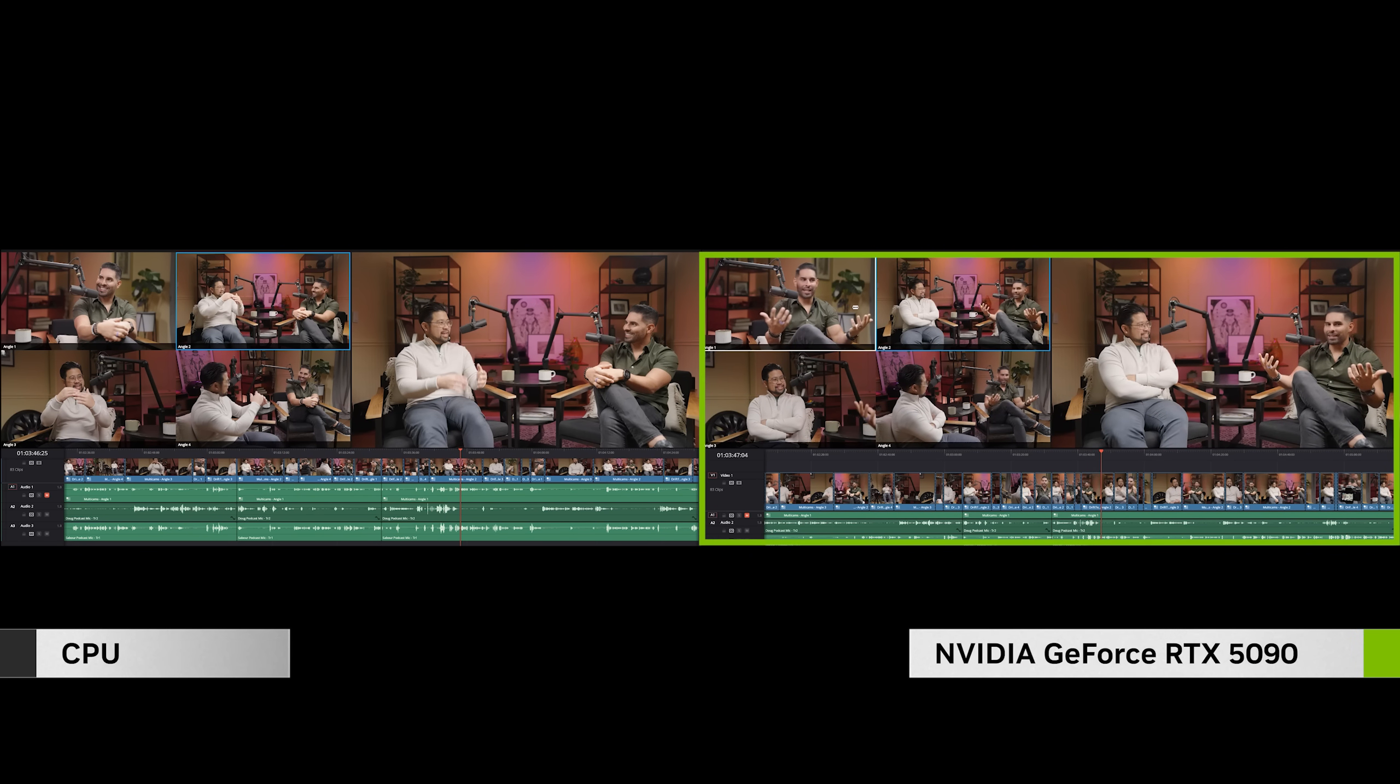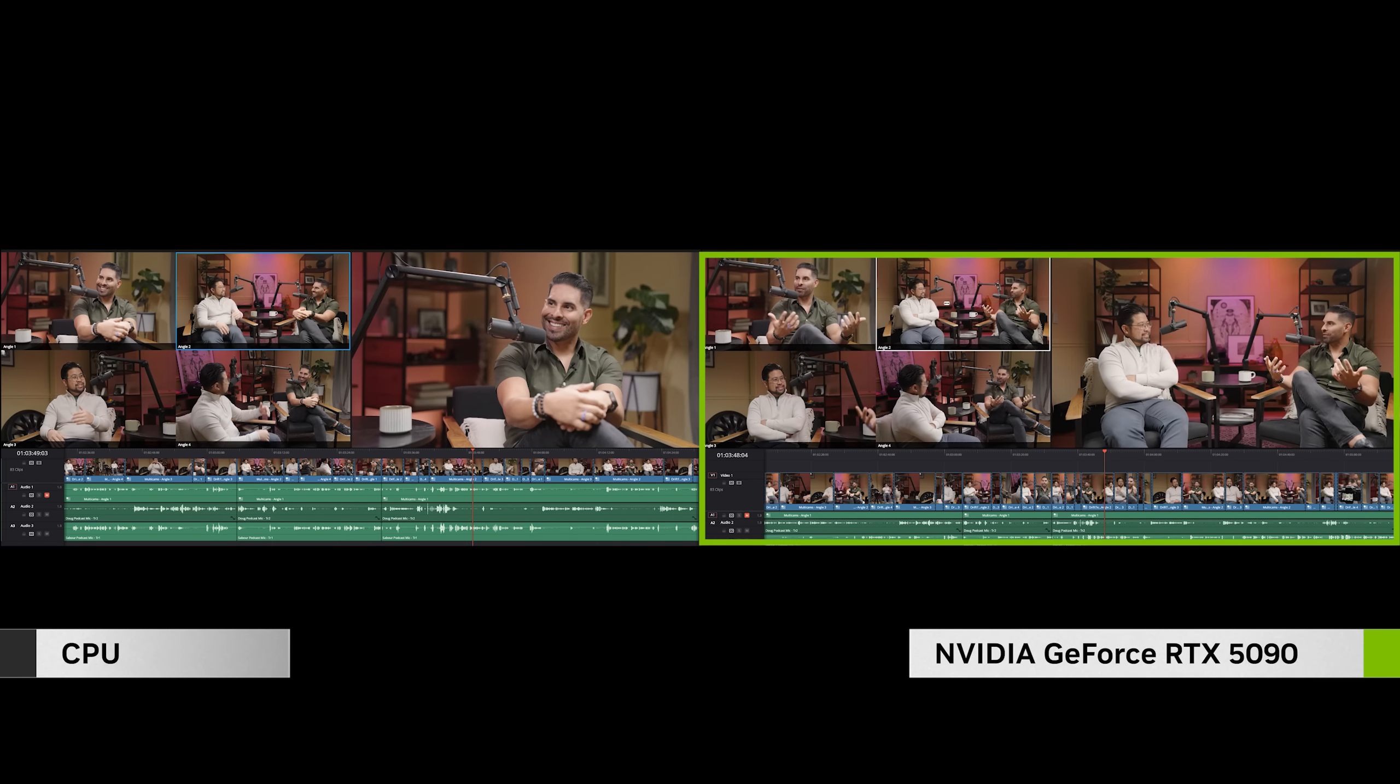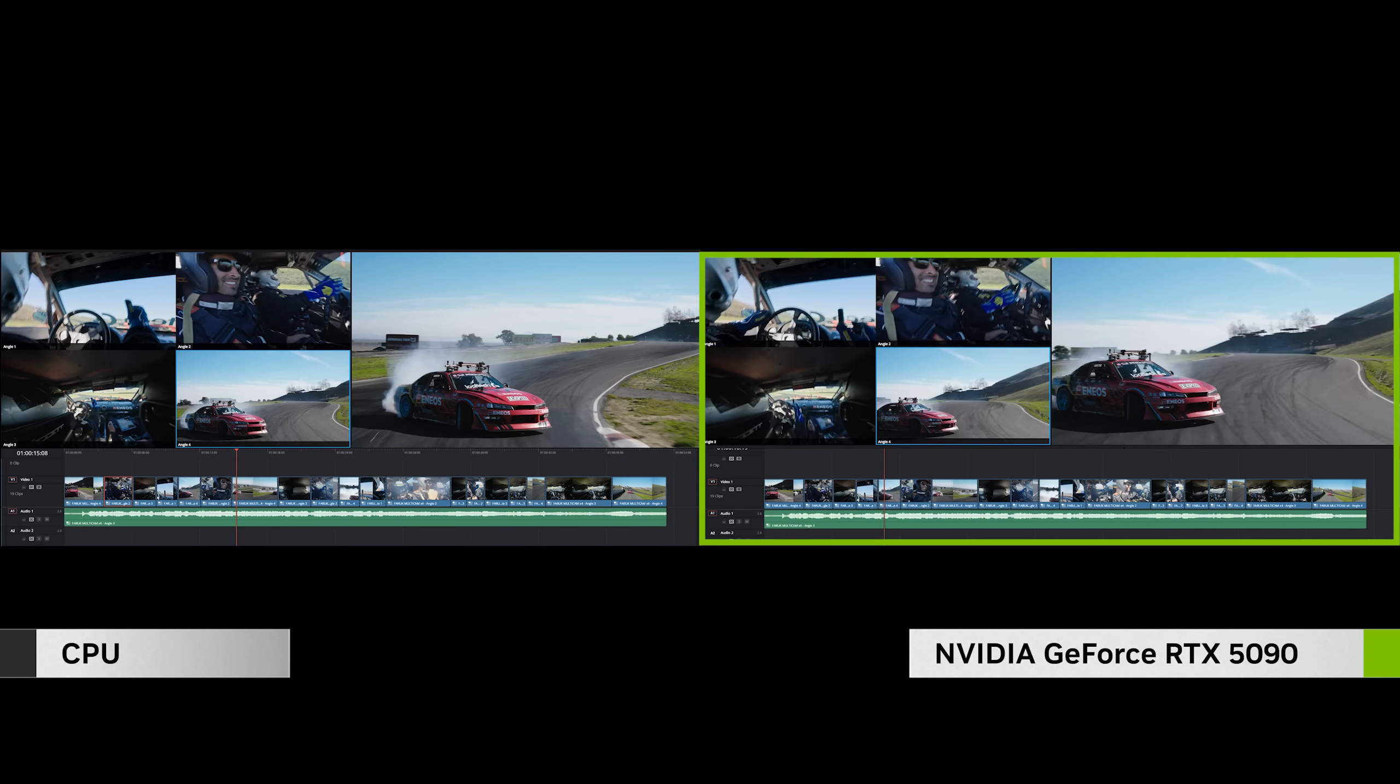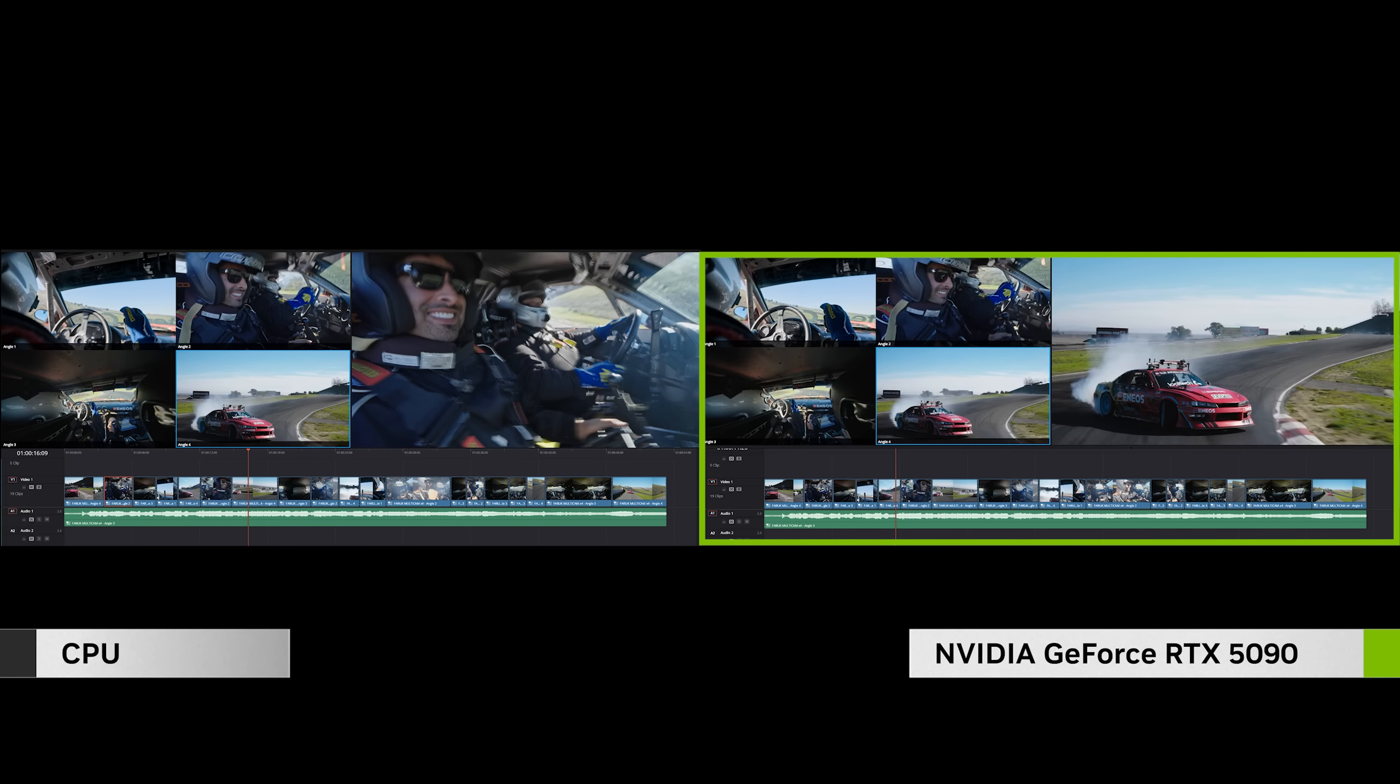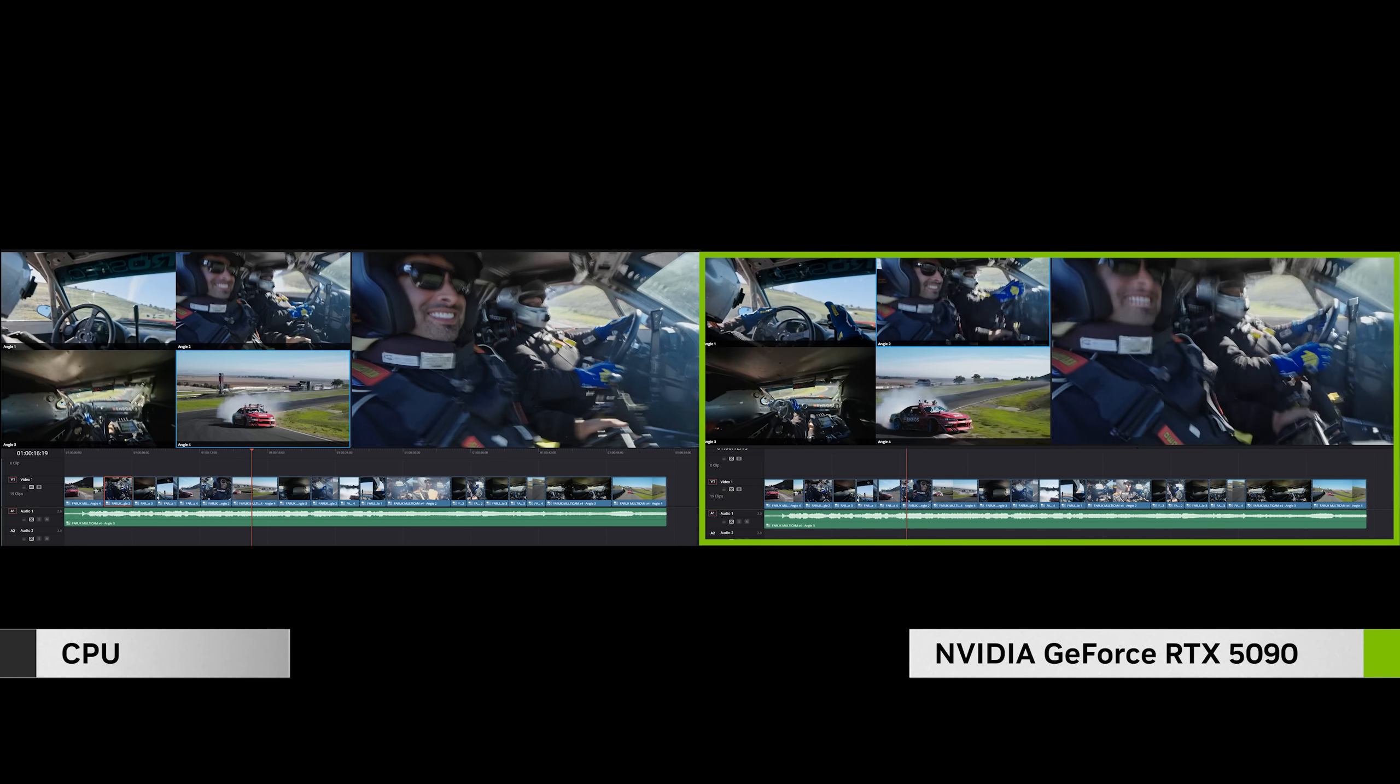But now I can work directly with the footage from my cameras and additional footage that we took at the racetrack, saving me tons of time.